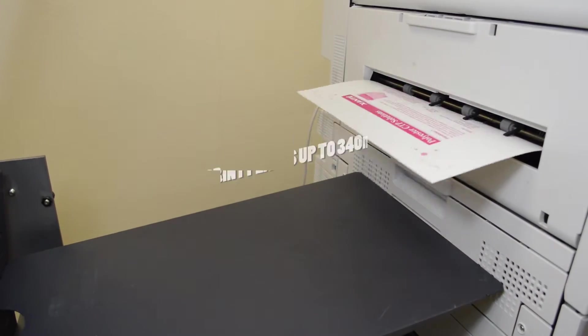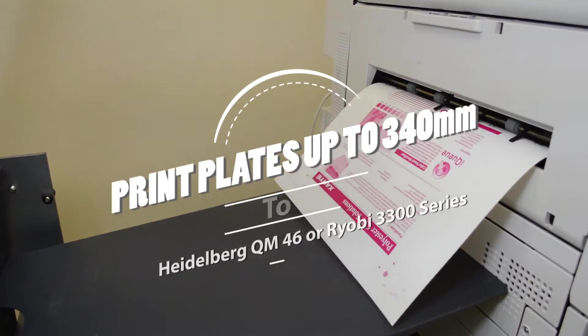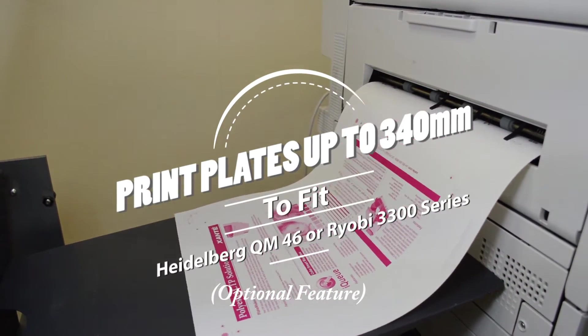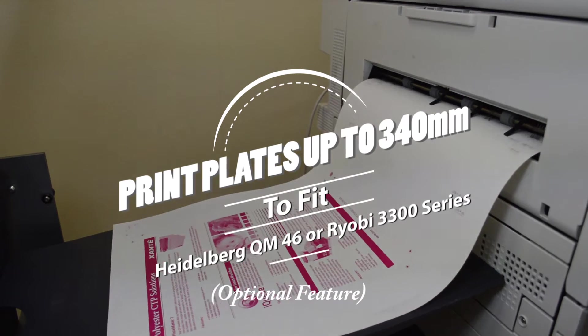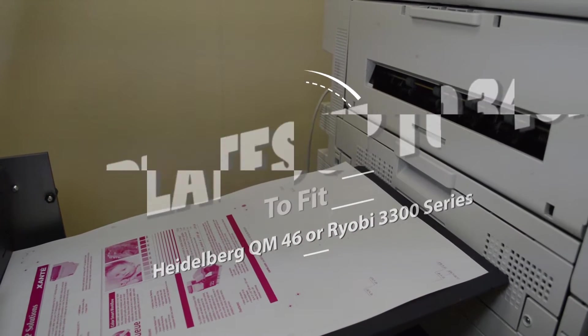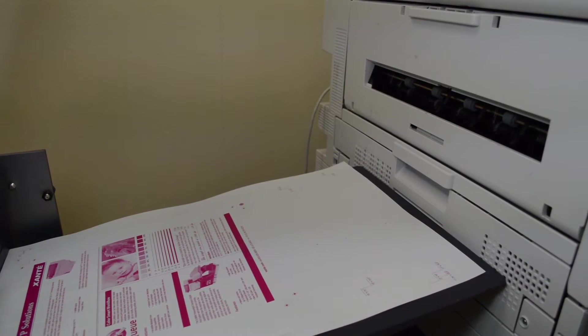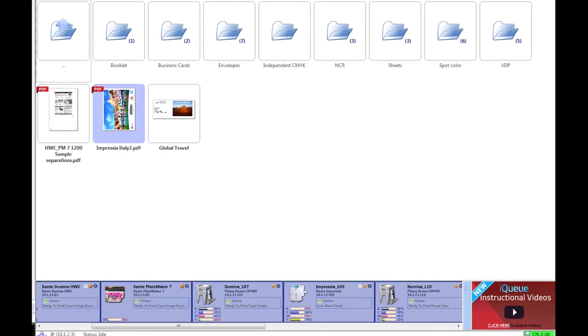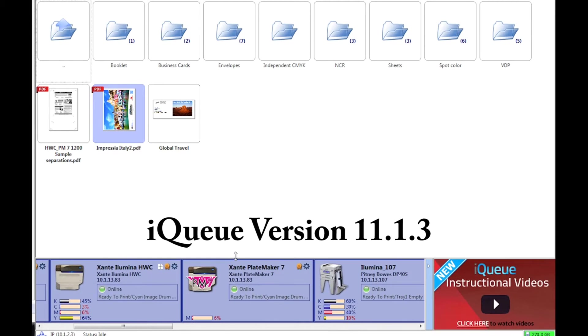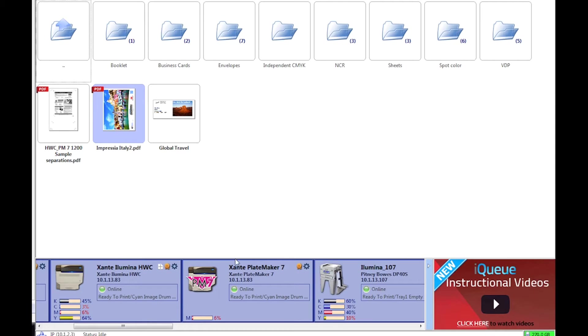Platemaker 7 is a new feature of the Xanté Illumina Heavyweight Champion that allows you to print Xanté Myriad 2 polyester plates and enjoy the cost savings of computer-to-plate technology. If you're using IQ version 11.1.3 or later and you have an Illumina HWC, you will see an additional printer tile for the Xanté Platemaker 7. If you don't see this tile, contact Technical Support for information on how to get an update for your Illumina HWC.